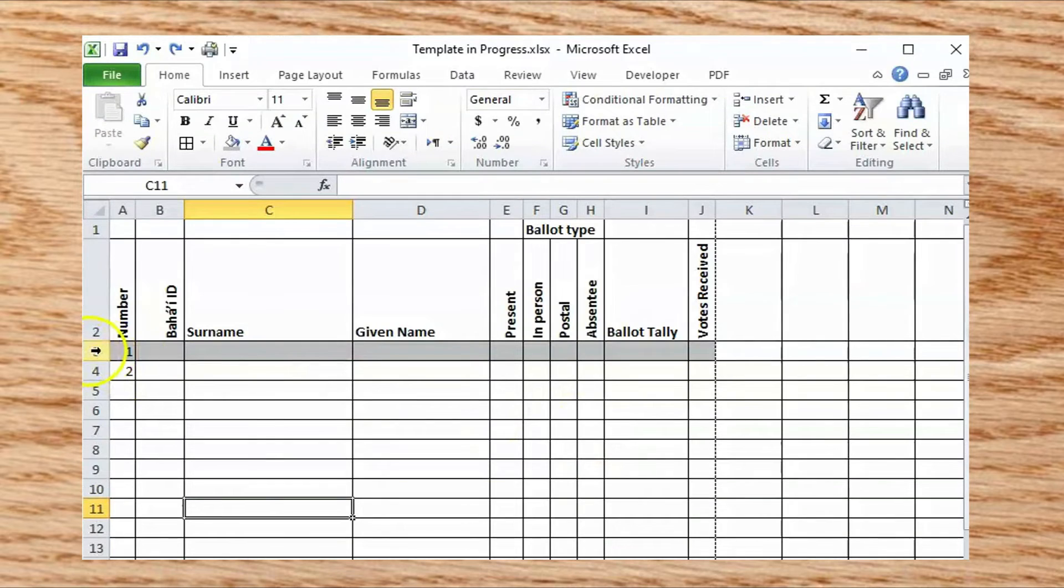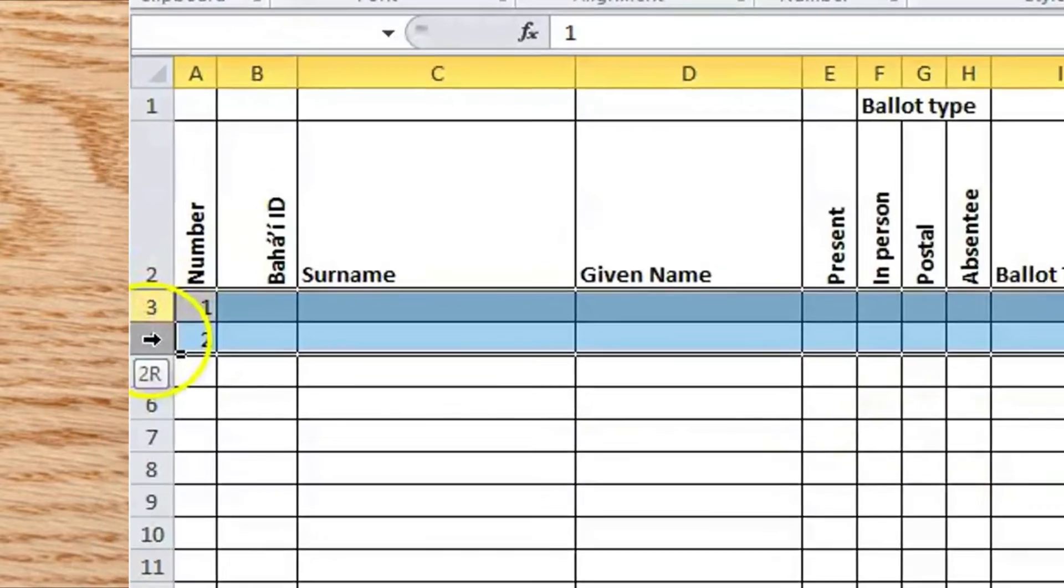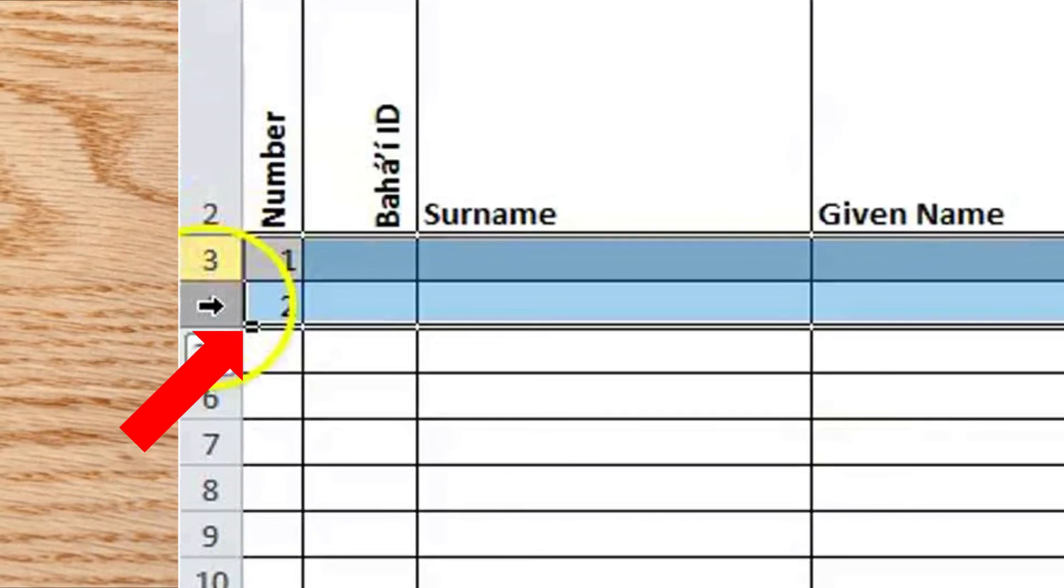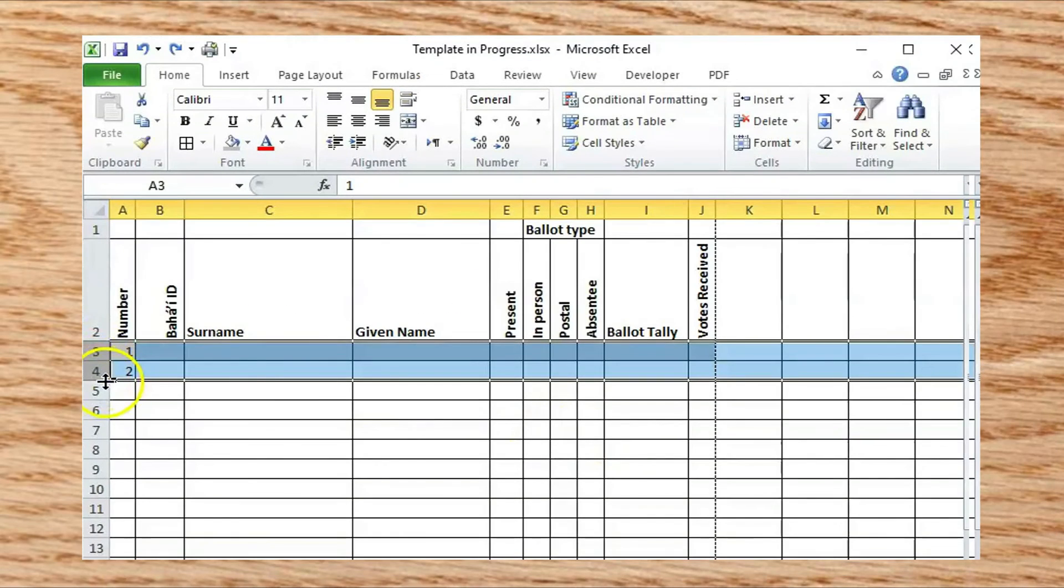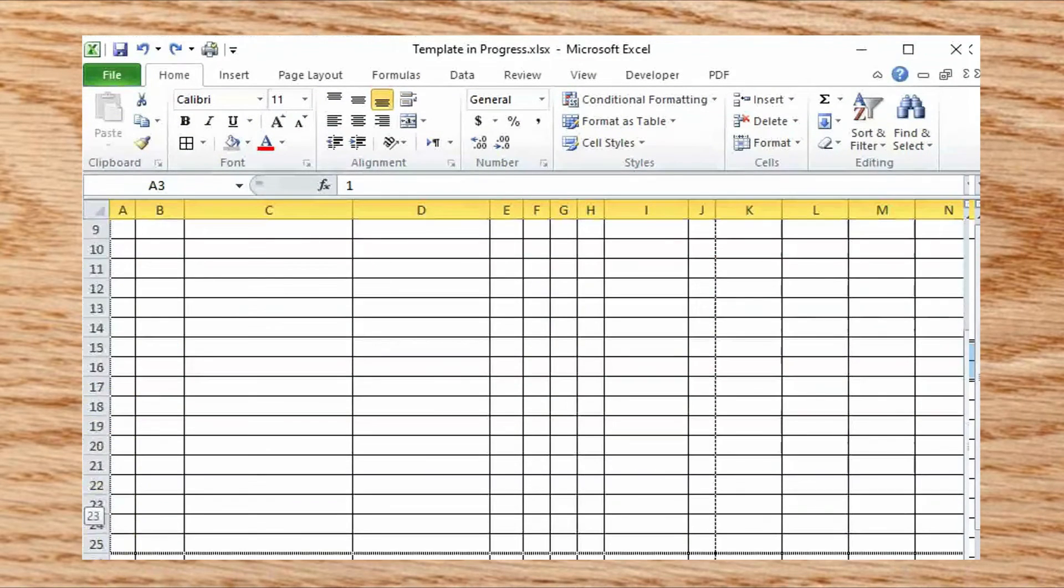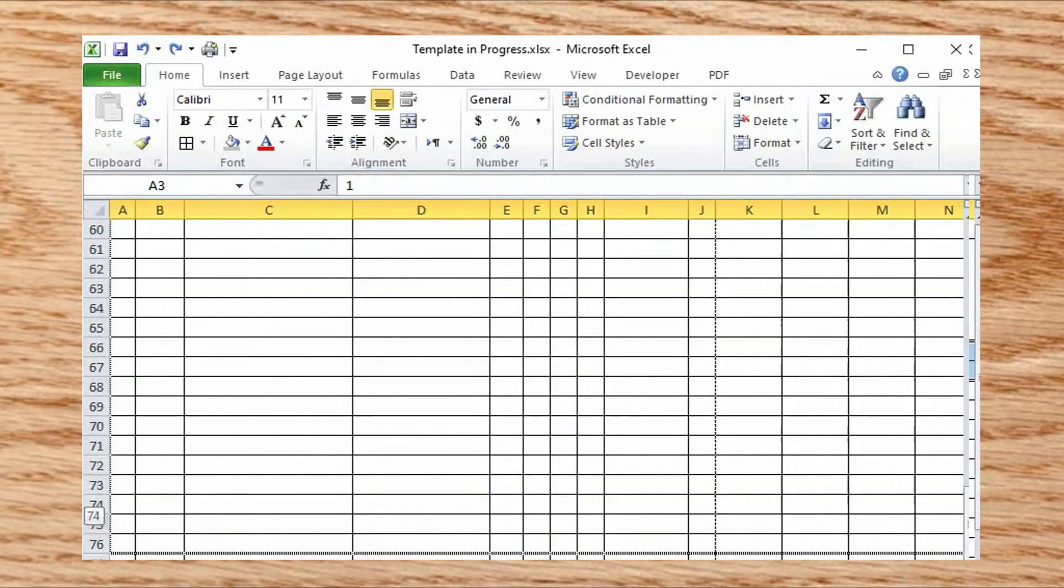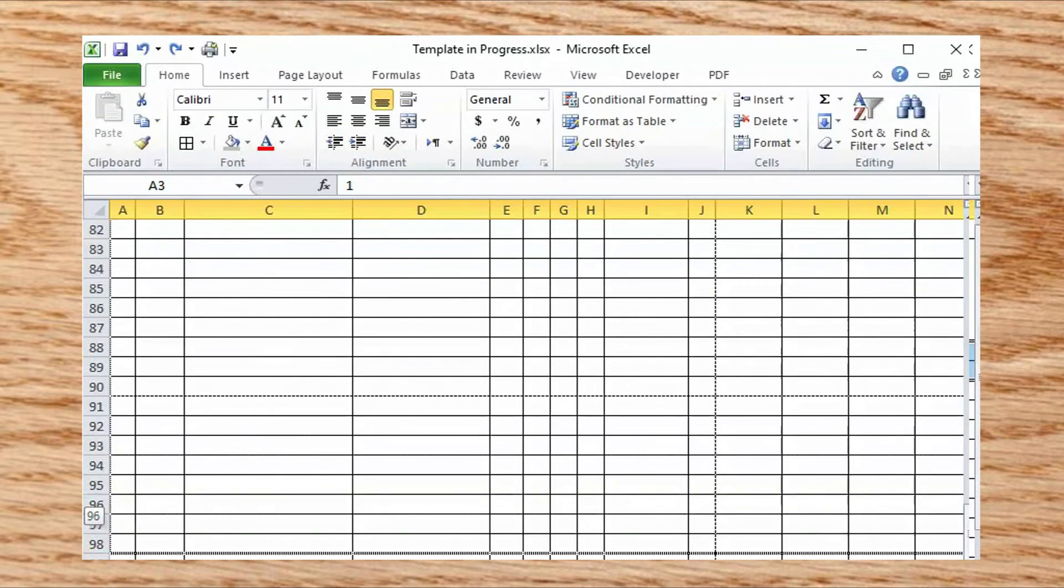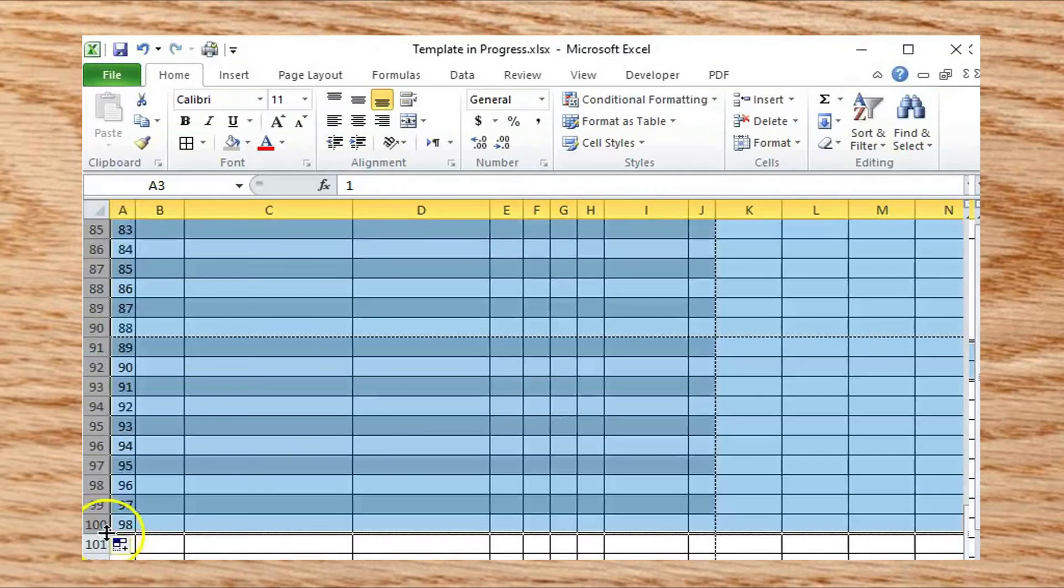Highlight the top two rows below the headers, then drag the little square down your form until you've got plenty of rows for all the voters in your community, and release your mouse button. The alternating format and the row numbers will propagate all the way down.